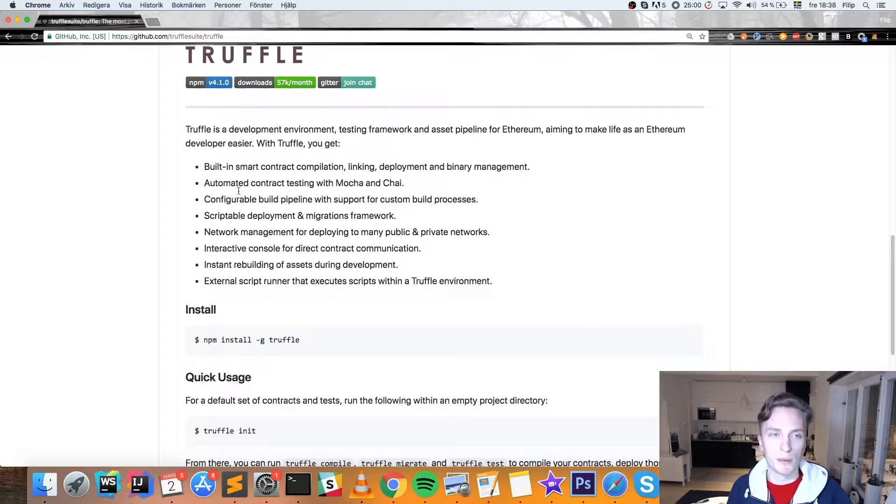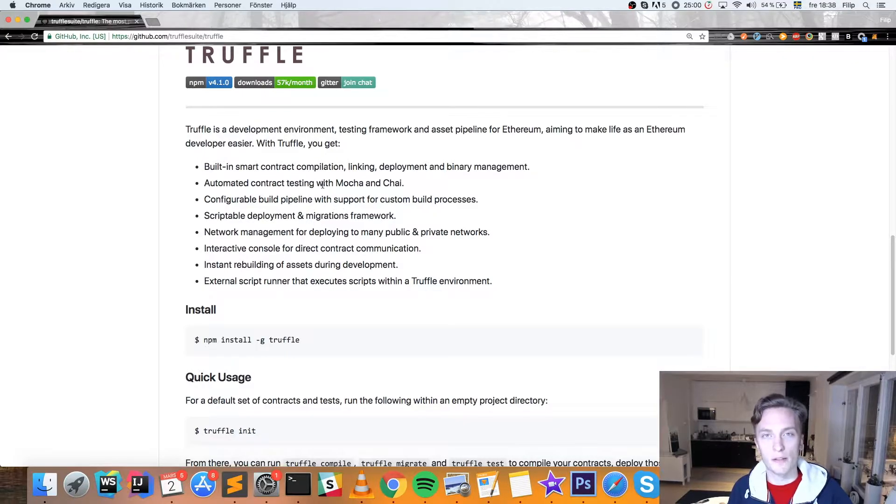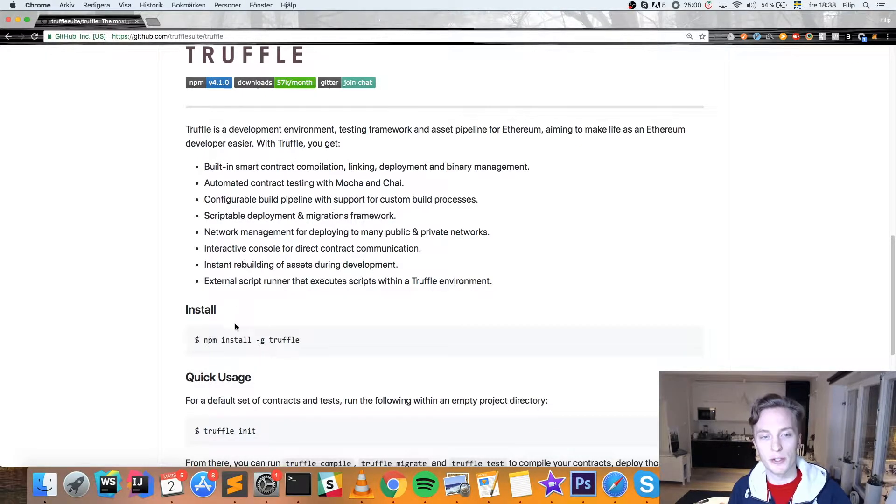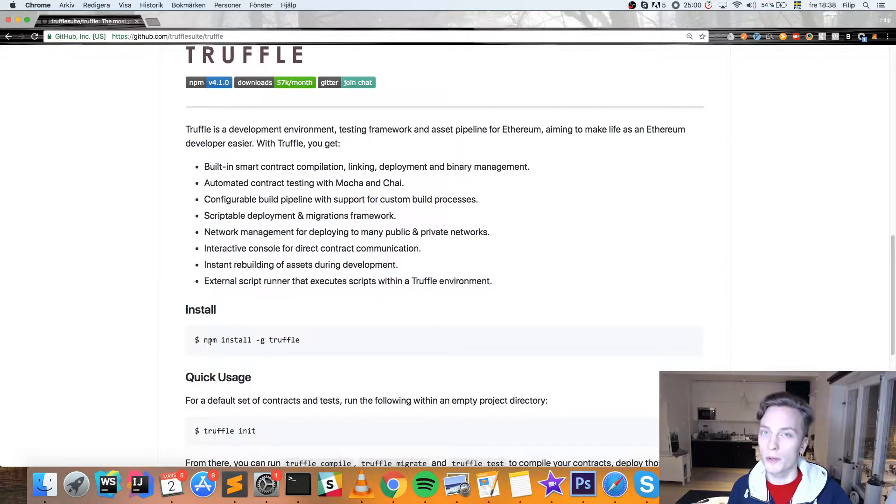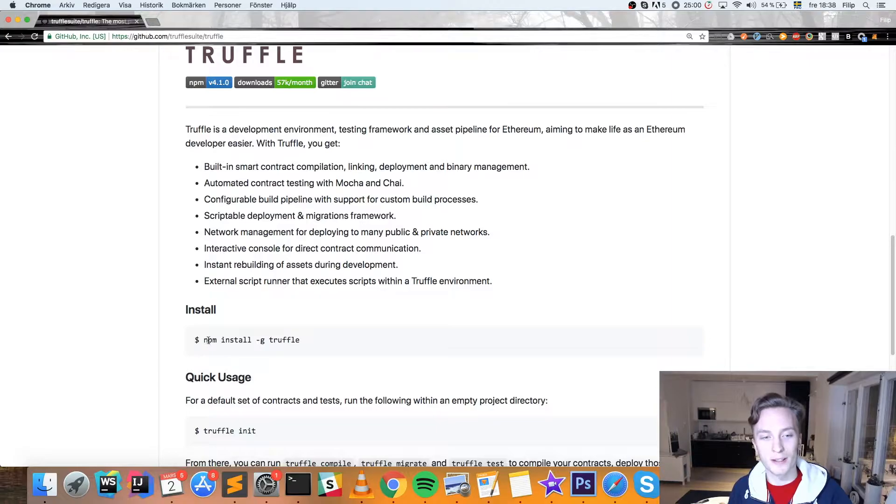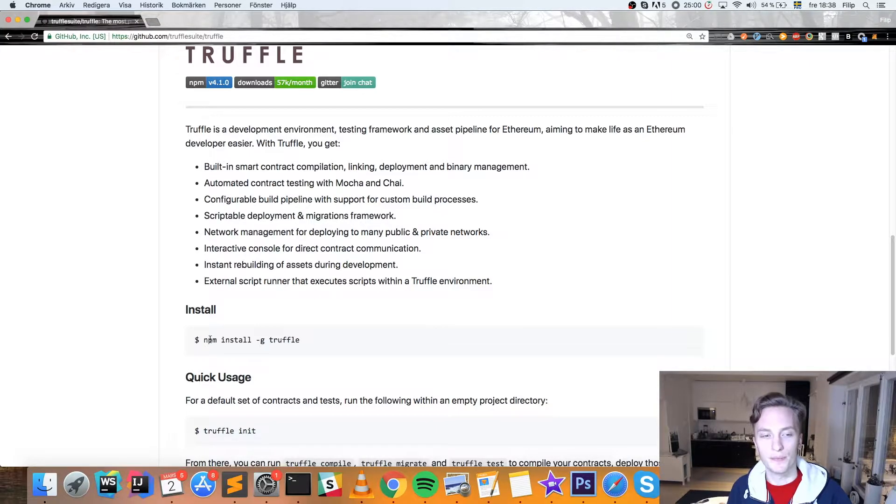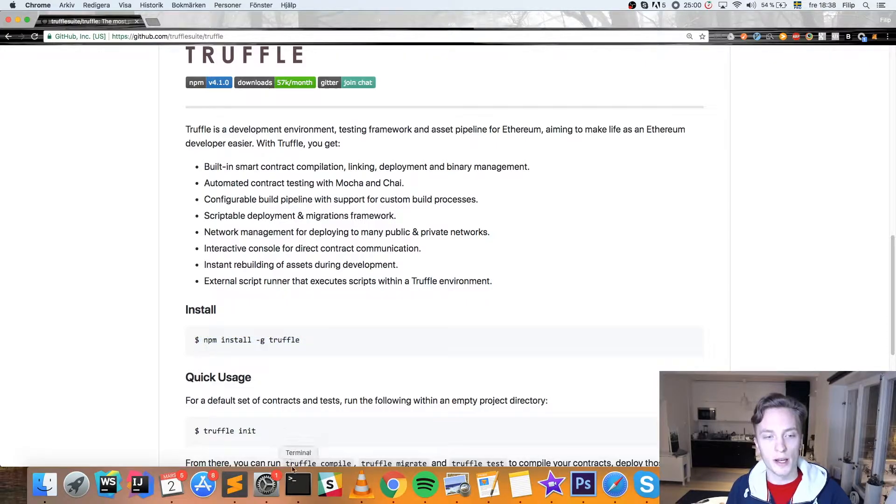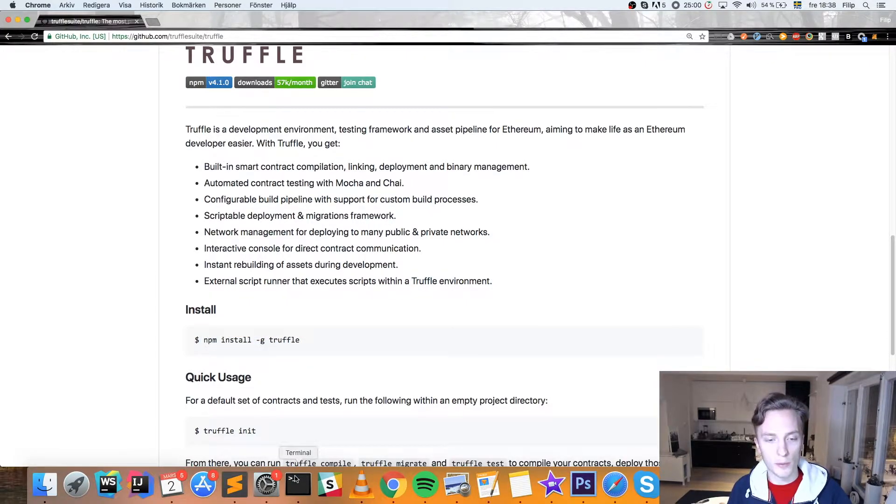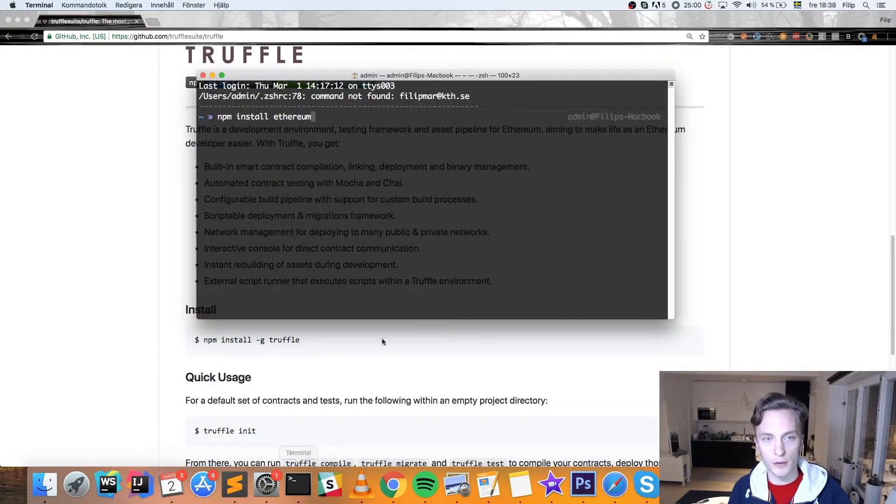But before we actually install Truffle, we need to have NPM installed which is a node package manager. And if you don't know how to install that or don't have it installed, just Google NPM how to install it. It should be easy. And after you have that, you can go ahead and run this command: NPM install -g Truffle.